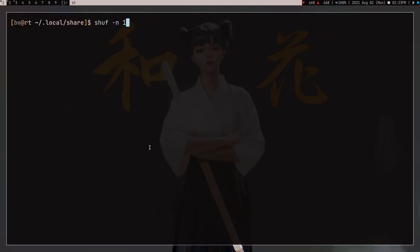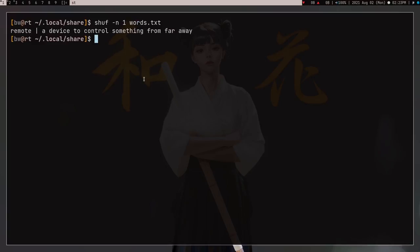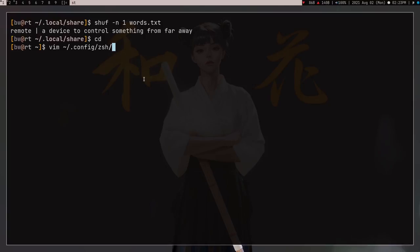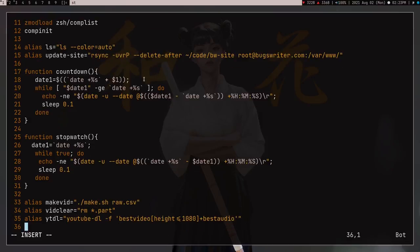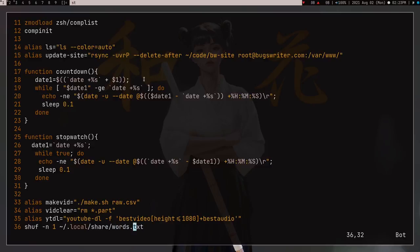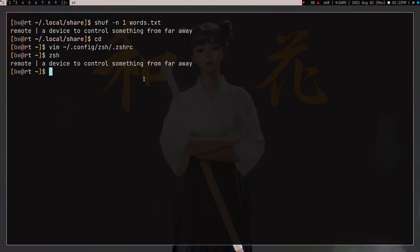Now I can use 'shuf -n 1' followed by words.txt and it gives me one random line from the file. So I can use shuf to get any random line. I can add this to my cshrc — it's in the config directory. You can also add it to your bashrc if you're using bash. I'm using csh so I open my cshrc and add 'shuf -n 1' and then the path to local share words.txt.